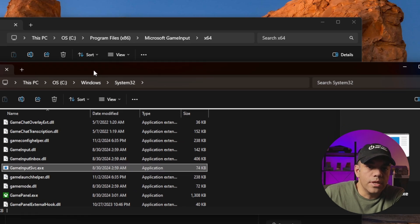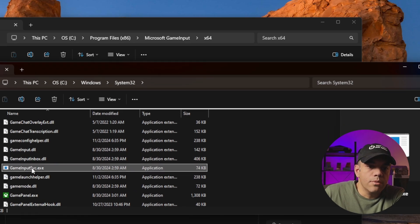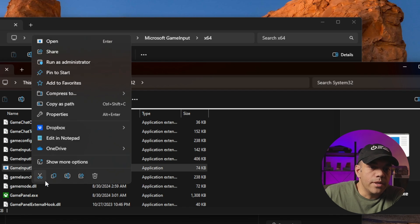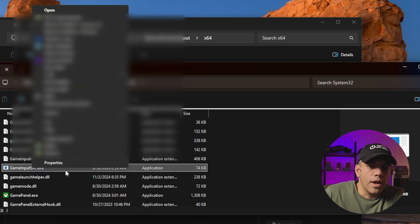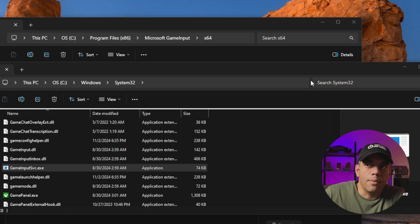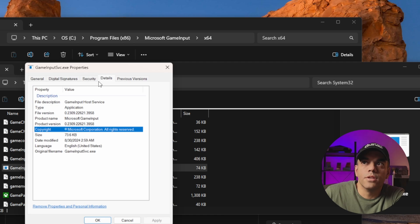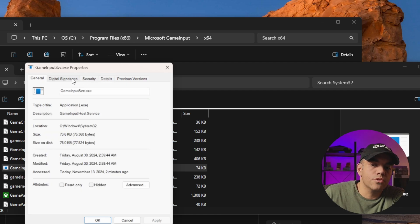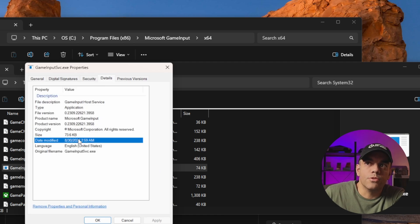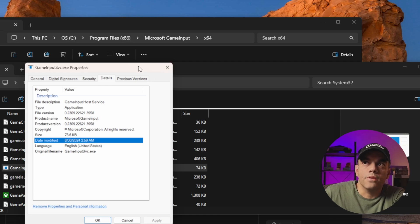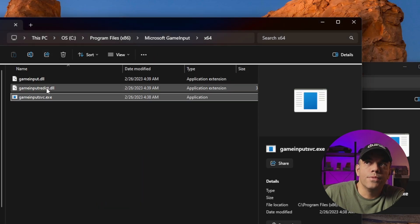The first one here is in System32. We can confirm that it's the right one. We'll do Show More Options and go to Properties. The properties here will go to Details and you'll notice that this is from 2024 and that's nice and new.